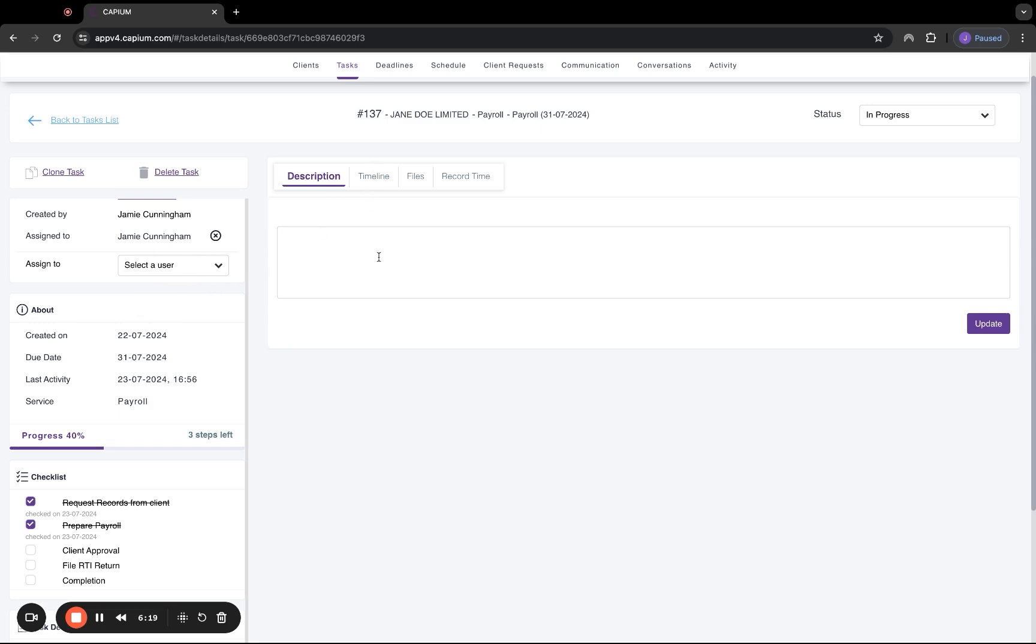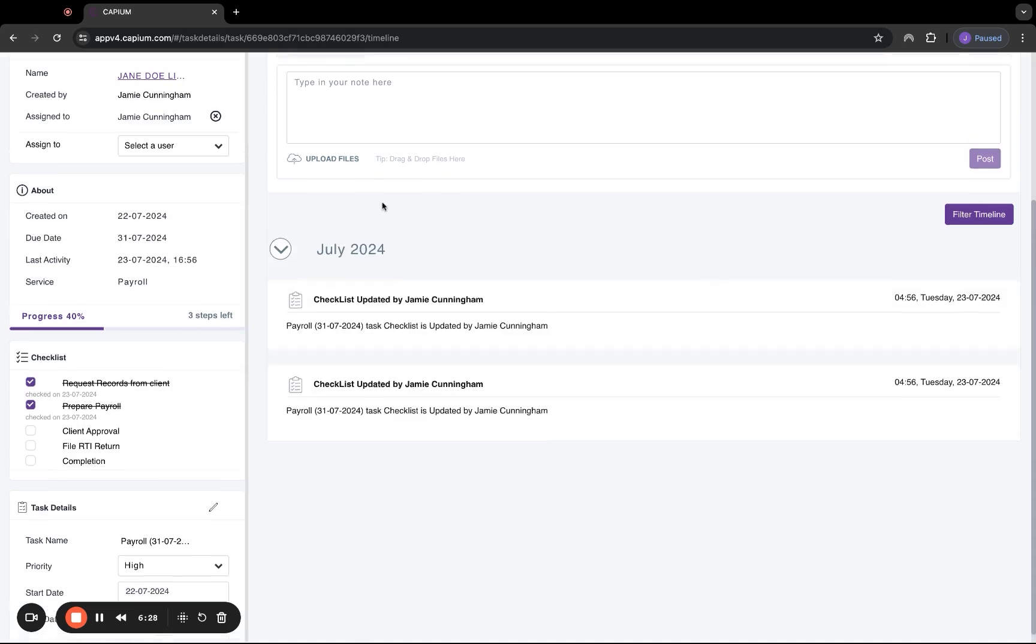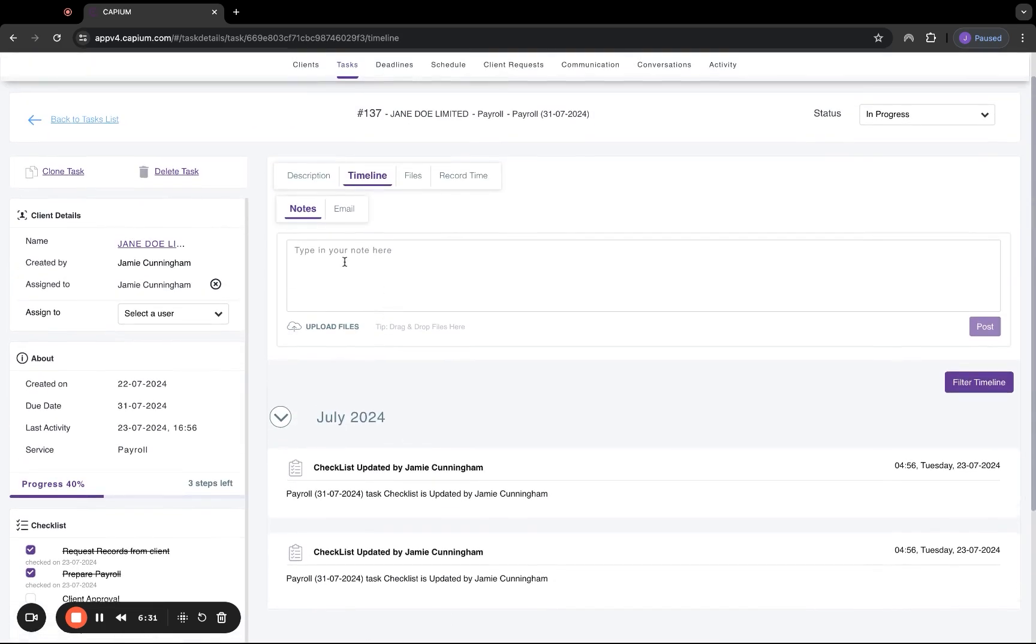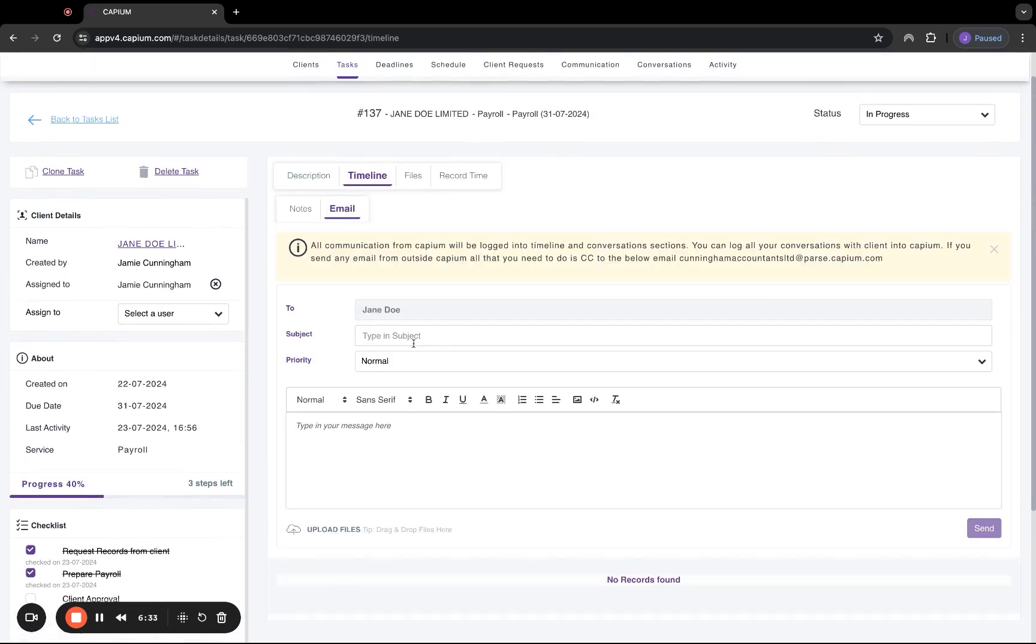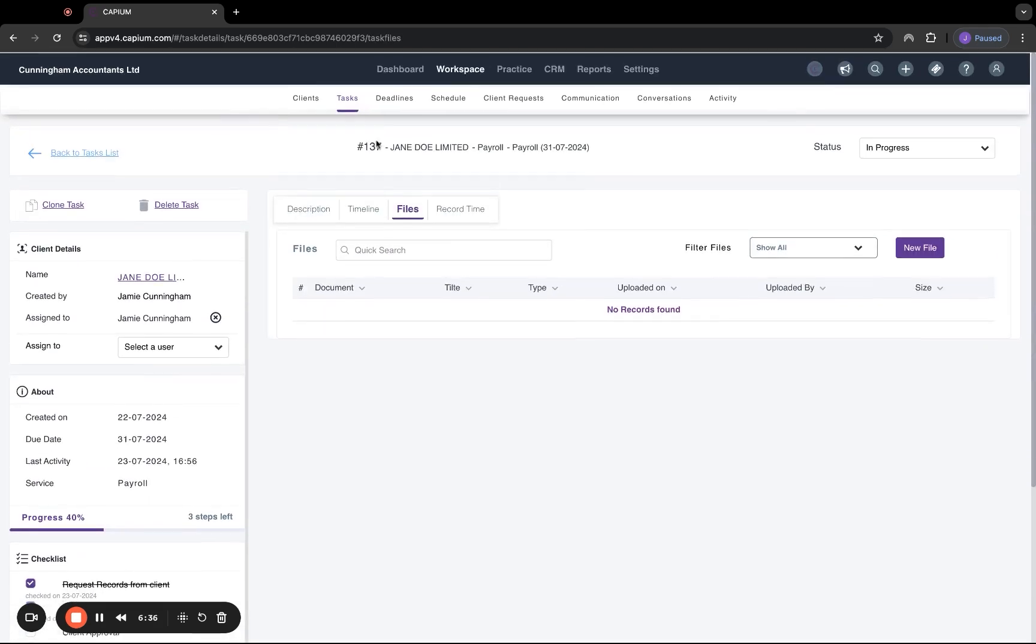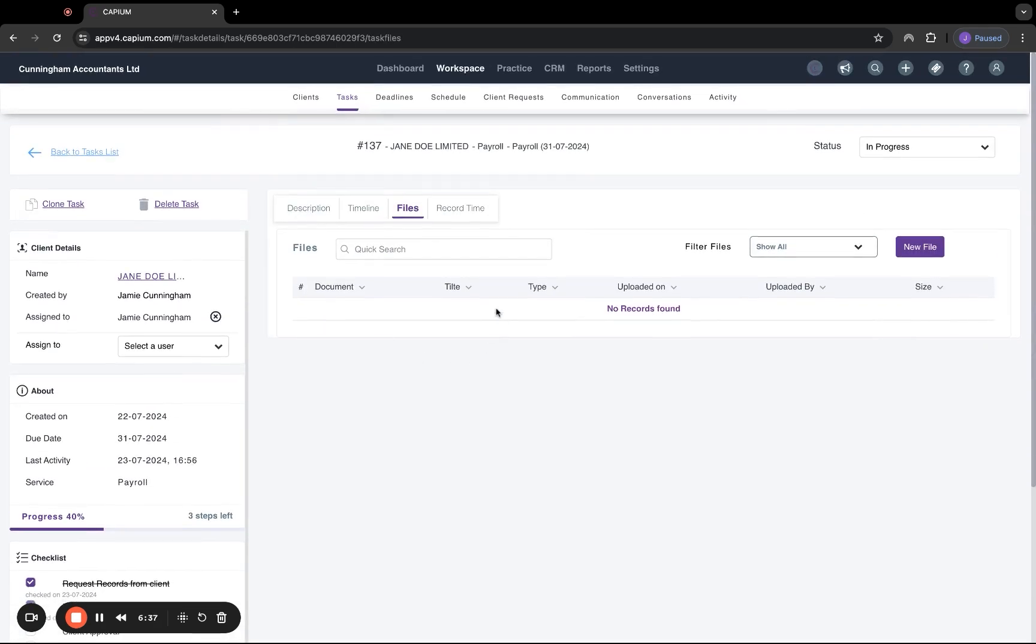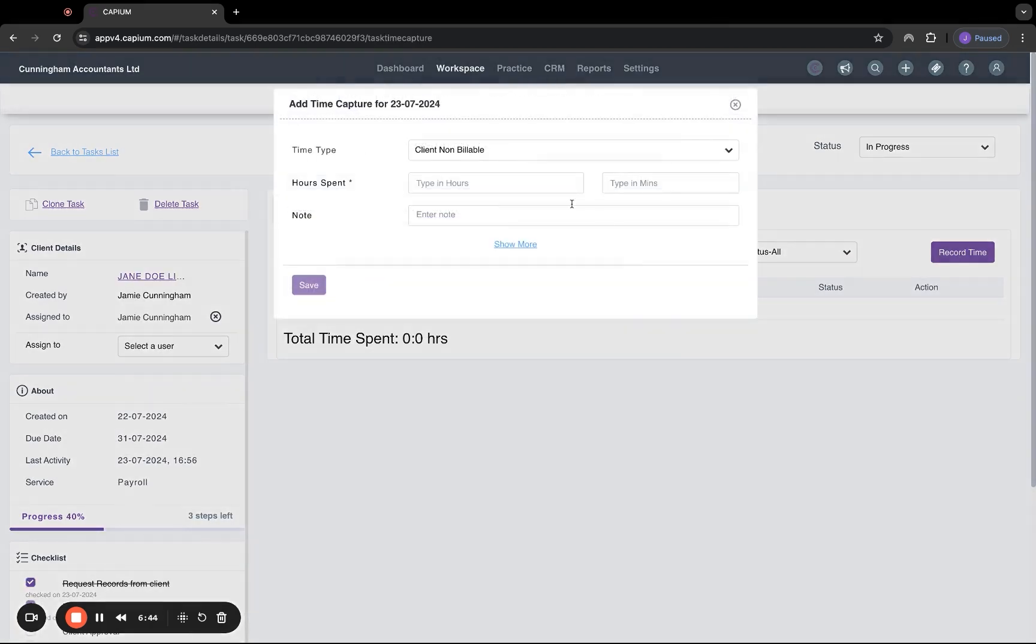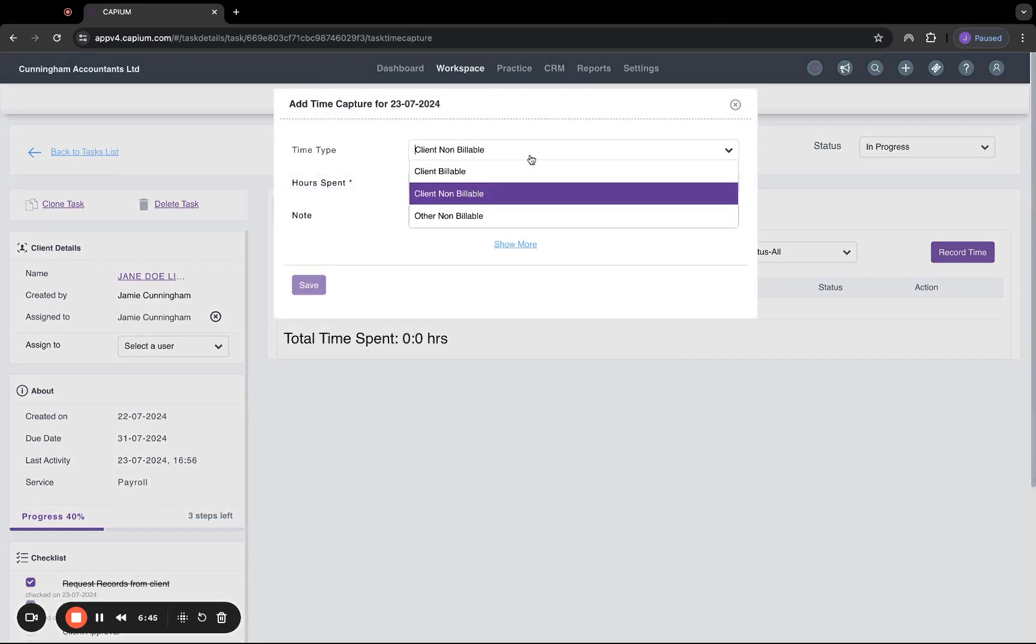We also have a section here for description, which is also particularly useful if multiple people are doing multiple deadlines or multiple tasks. We also have a timeline here. So you can see the activities list again, with a notes section and emails, which will go directly out to your clients. File sections also included. So you can upload as many files relating to any deadlines or tasks that you have. And you can also record time under here as well, whether that's billable or non billable.